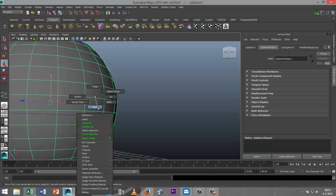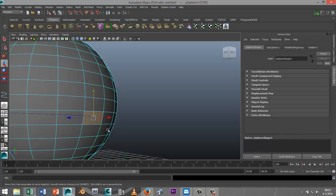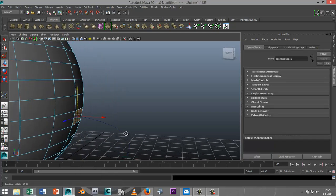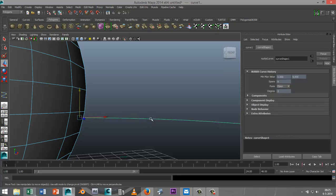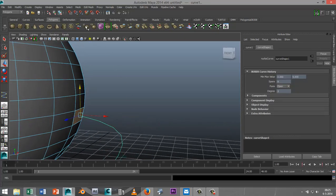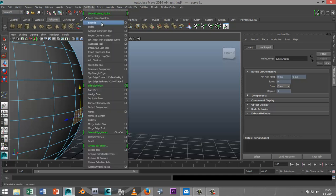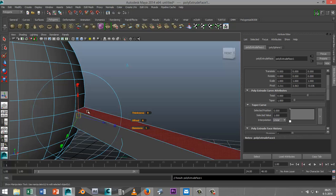go to face mode, select face, we shift select the curve so these are both selected and we go to in our polygons menu to edit mesh and extrude. Now initially you won't get the tentacle because there aren't a lot of subdivisions here so it has no choice but to follow a straight line